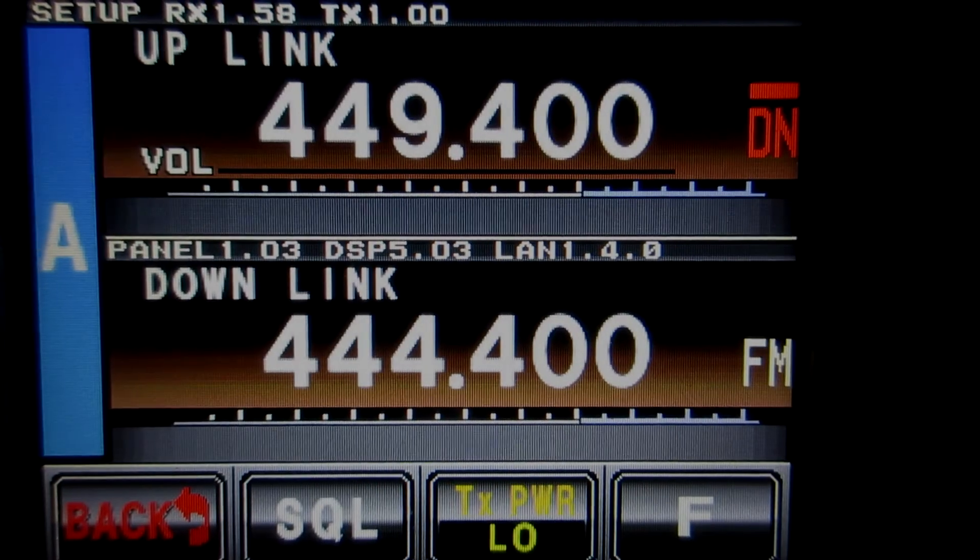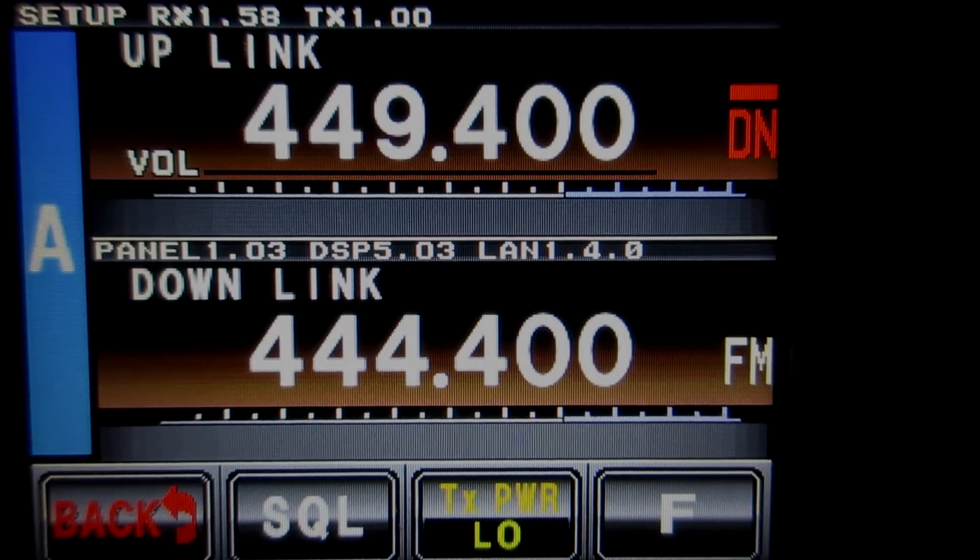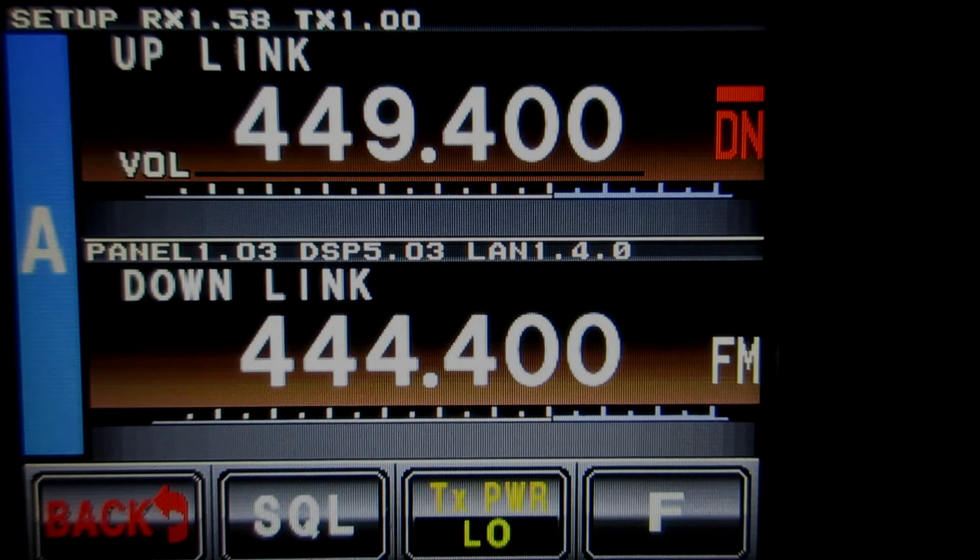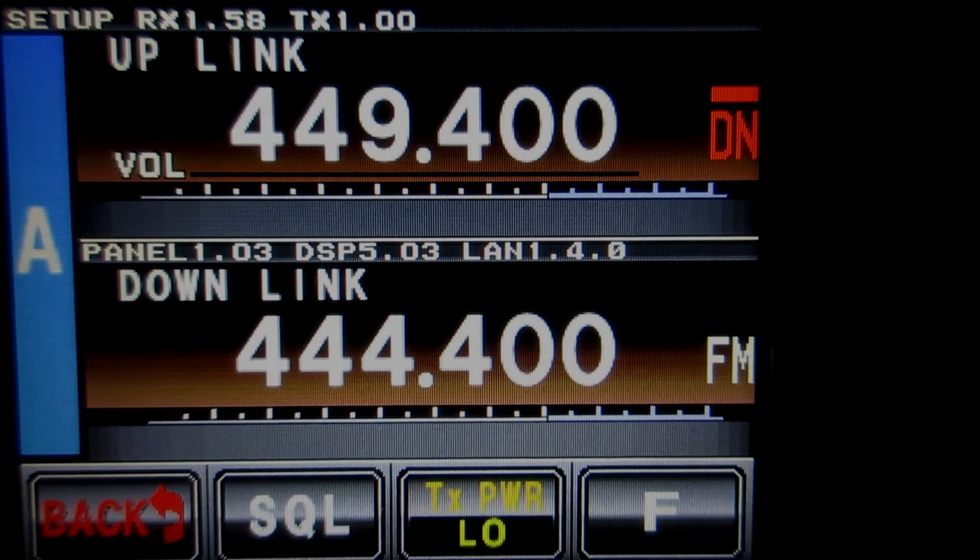There you have it, power the repeater off, and if you have the LAN card, flip that switch back to LAN, power it back on, and verify your DSP version.